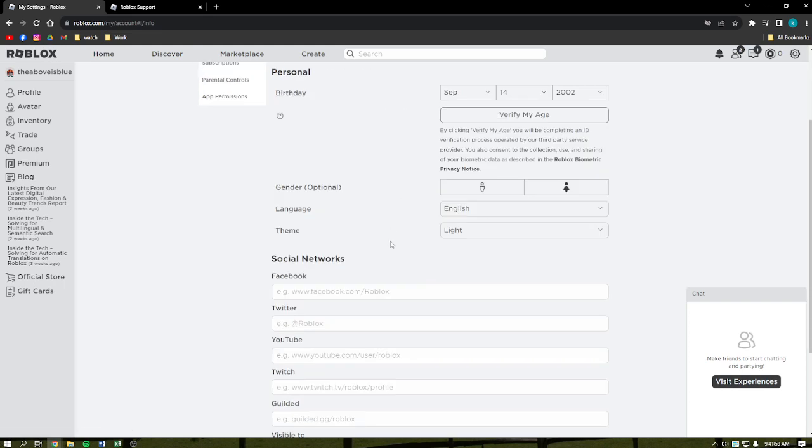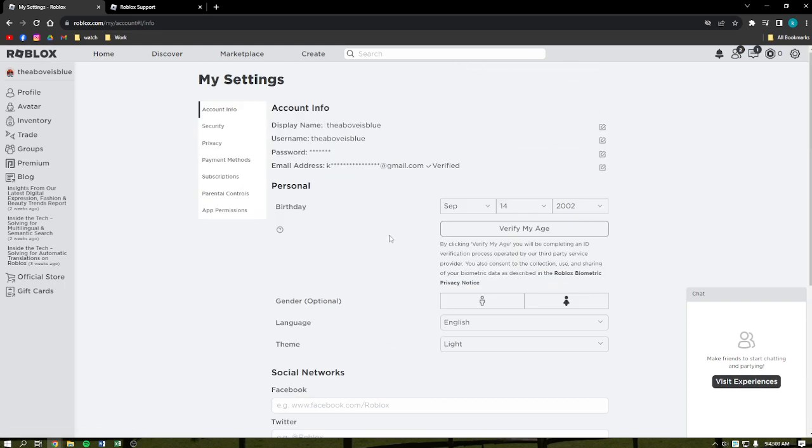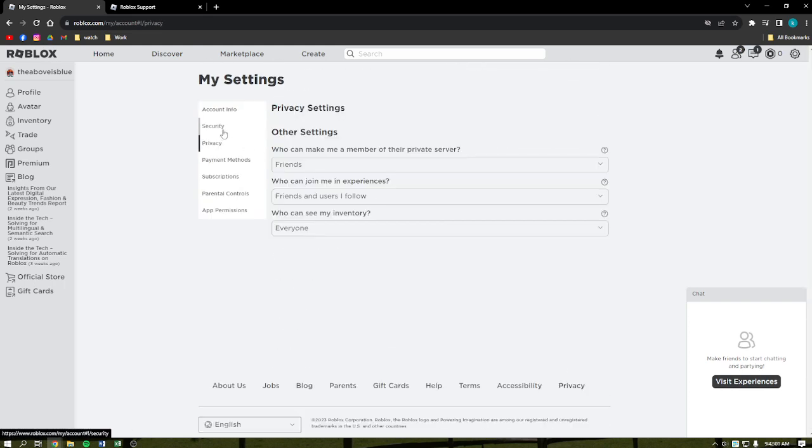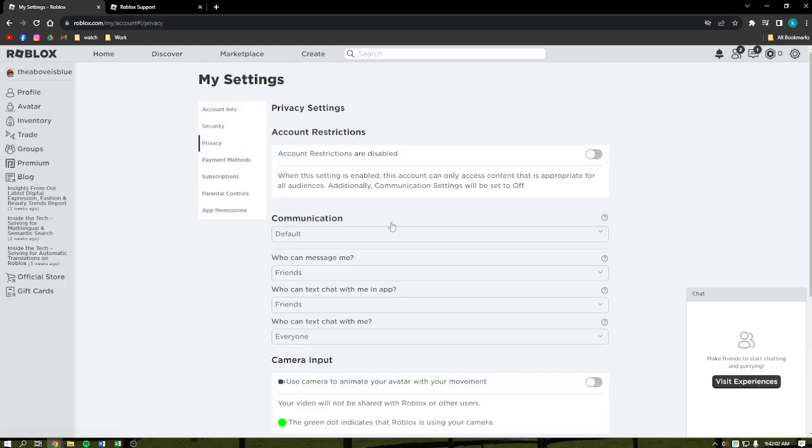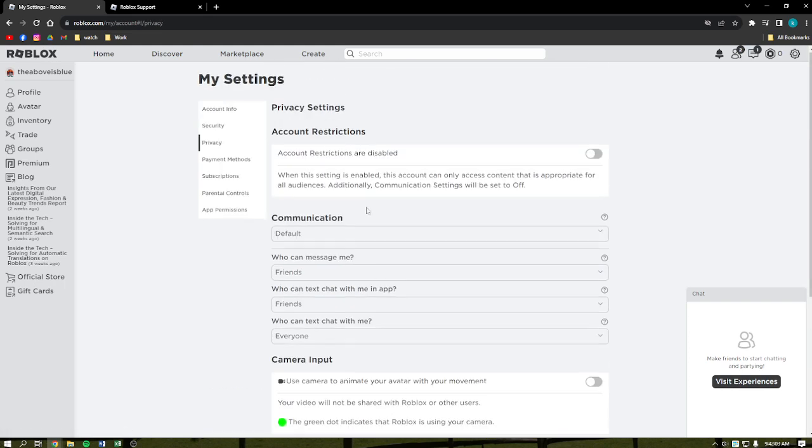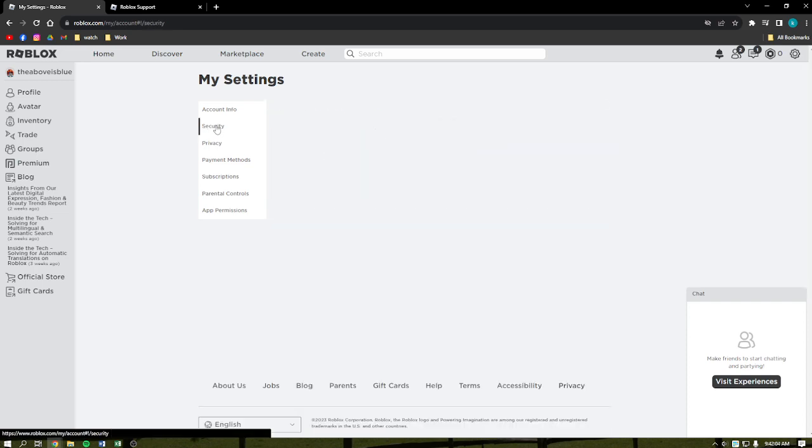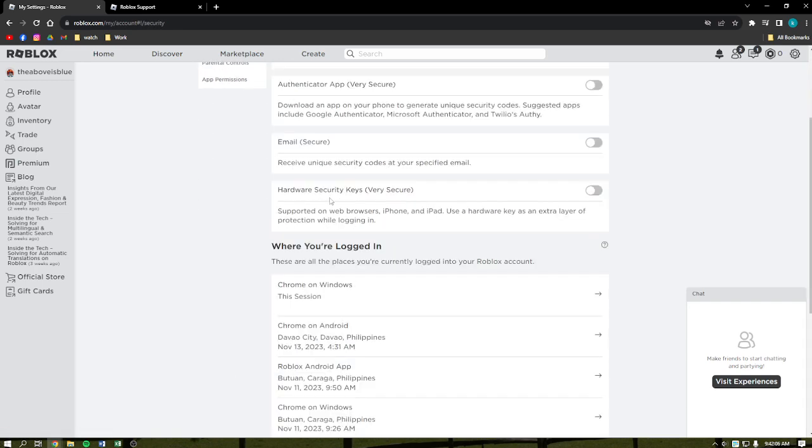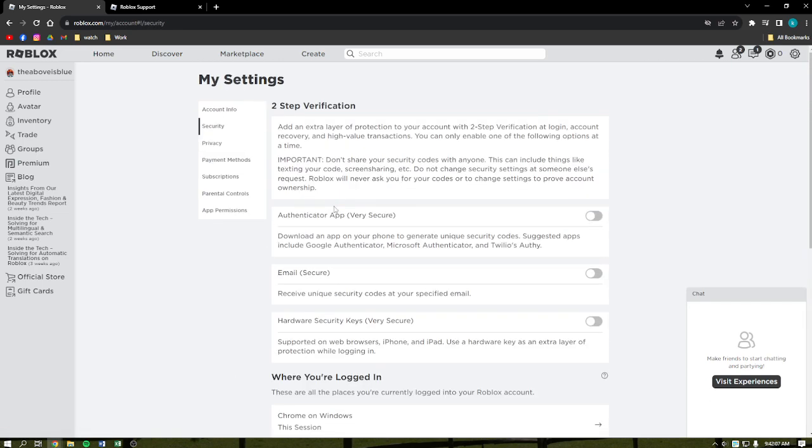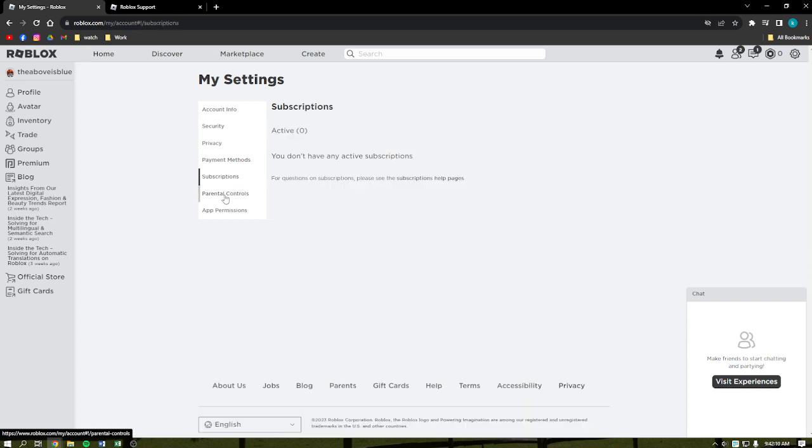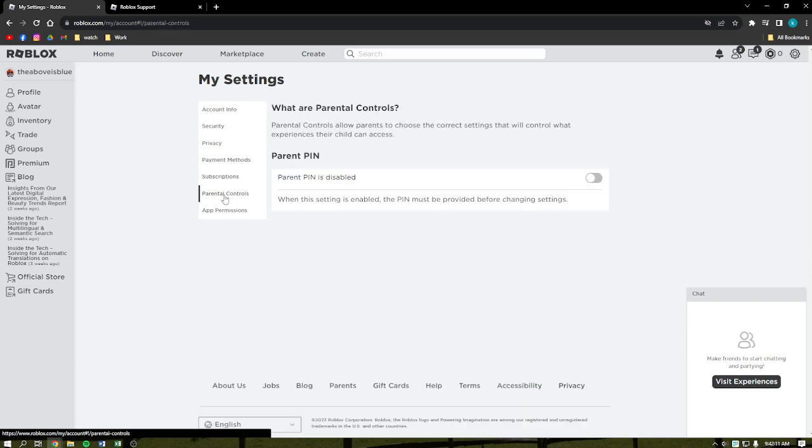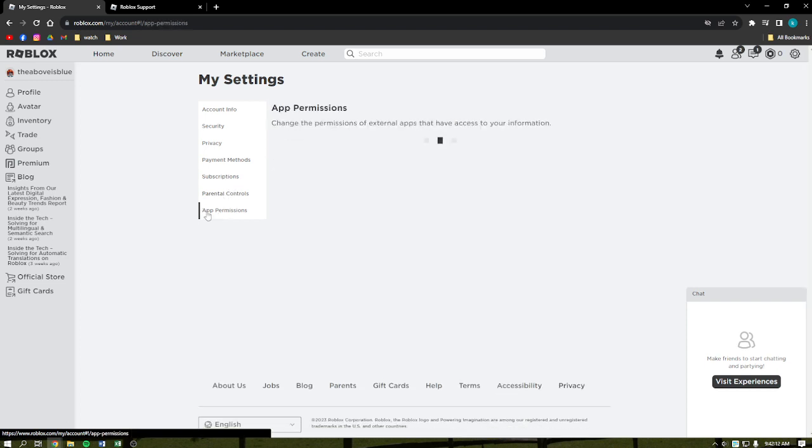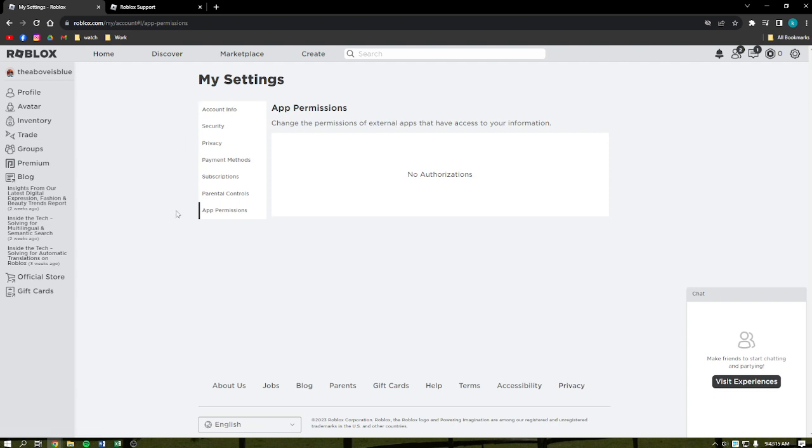When you go to the Account Info, obviously there is no feature. Privacy, there is also none. Security, there is also none here. Pay Subscription, Parental Controls, and then App Permissions. As you can see, there is no option here in the settings where you can delete your previous usernames.